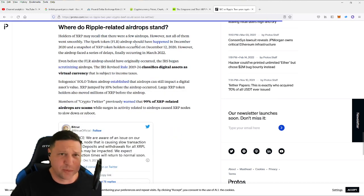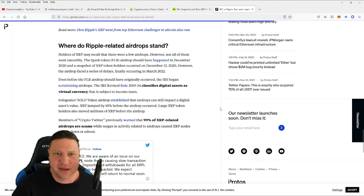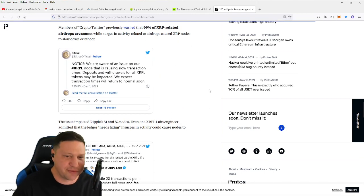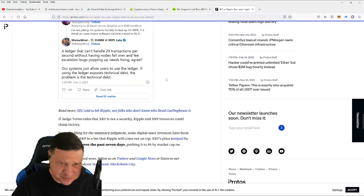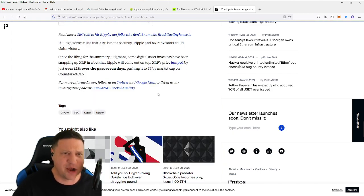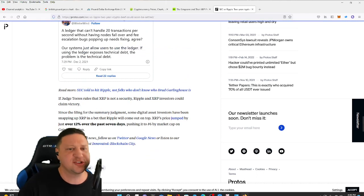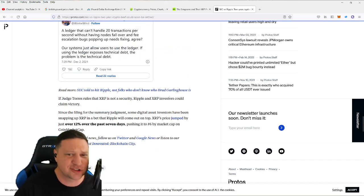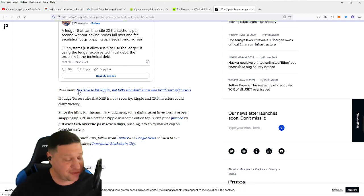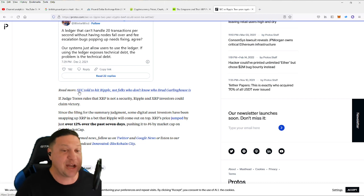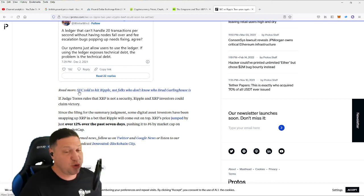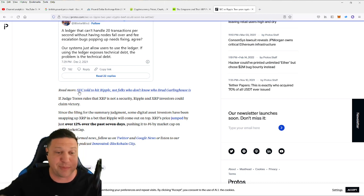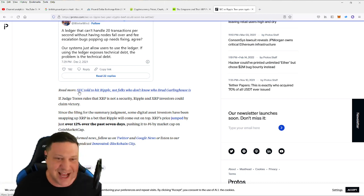Where do Ripple-related airdrops stand? That would be like the Flare Network and some of the other XRP airdrops that have happened like Songbird and others. So here we go at the bottom of the article. If Judge Torres rules that XRP is not a security, Ripple and XRP investors could claim victory. And this is going to be happening very soon.